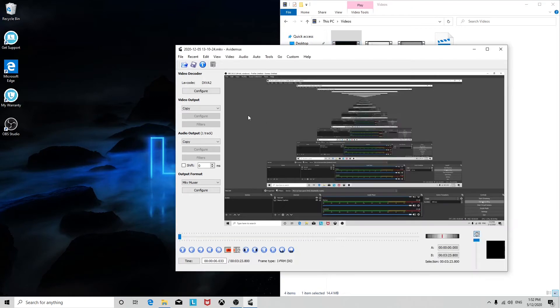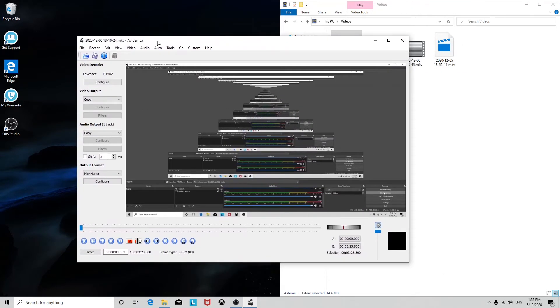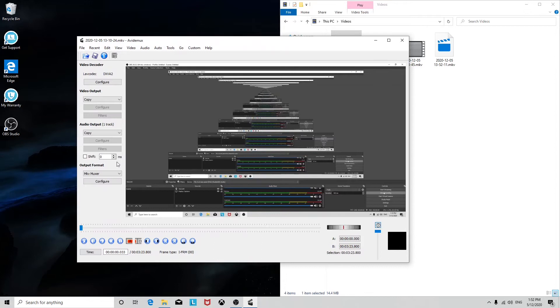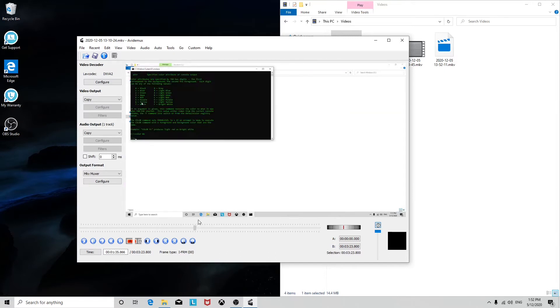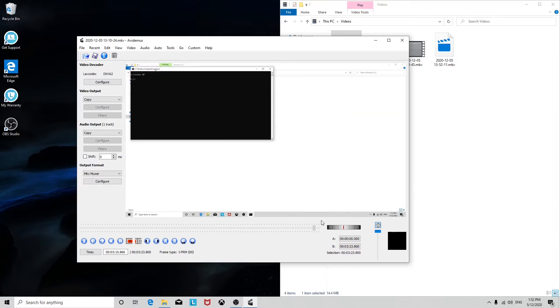It works with a wide variety of files, so you can use it with MP4s, which you probably have, AVIs, etc. First, we're just going to scrub through it to see the whole file.